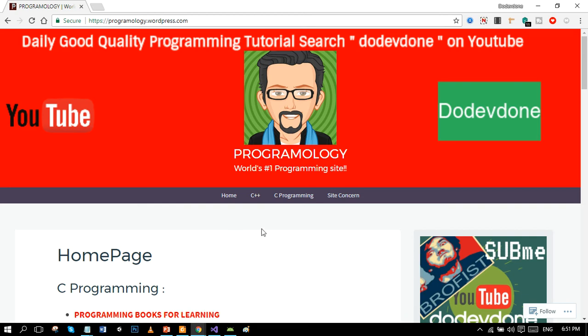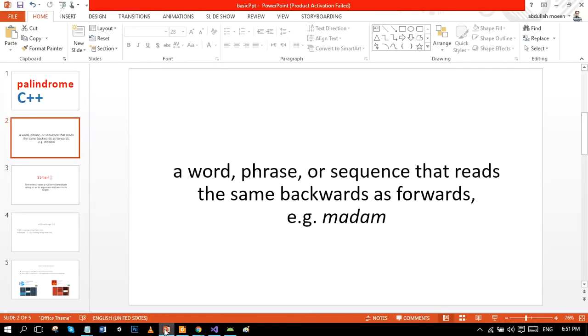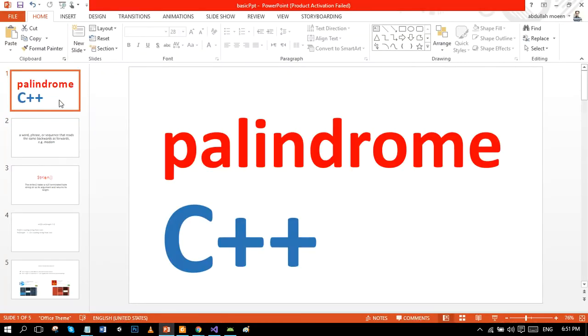Hello beautiful people, hope you're all having an amazing day because I'm having an amazing day. So in this video we are going to cover the topic of palindrome in C++. First of all, let's review the basic definition of palindrome.